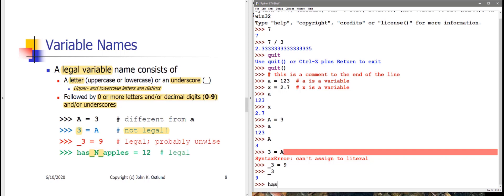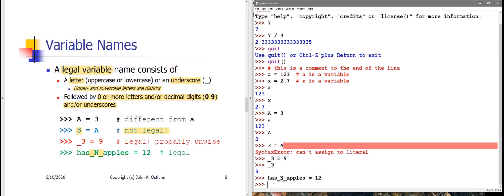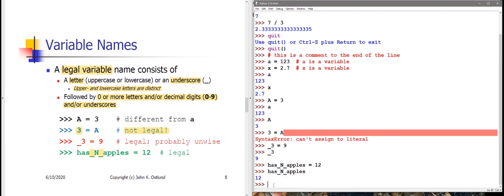One of the places where underscores are most commonly used actually is to separate parts of a multi-word variable name. So if I say has_n_apples with a couple of underscores, then it's easy to read has_n_apples. The number of apples that I have is going to be 12 here. So has_n_apples refers to 12. That's easier to read than hasnApples. The underscore is often used to create meaningful variable names consisting of multiple words to separate the words or the components of the variable name from each other.